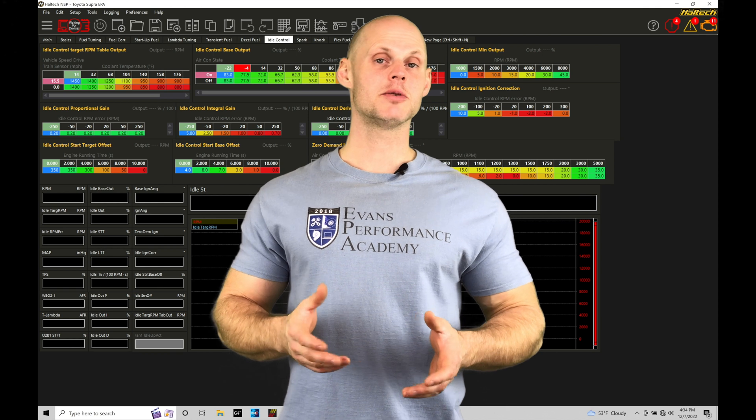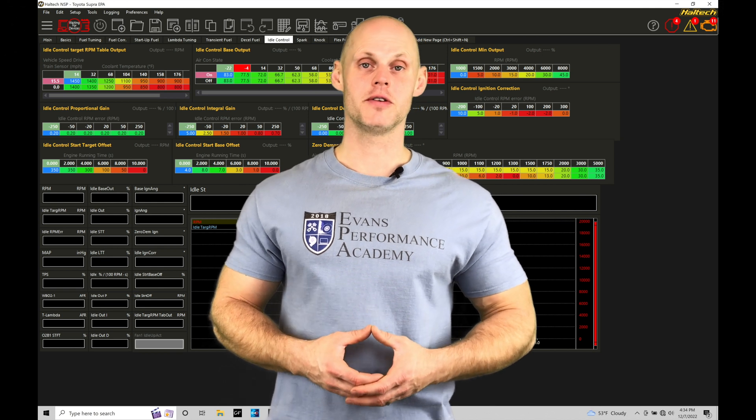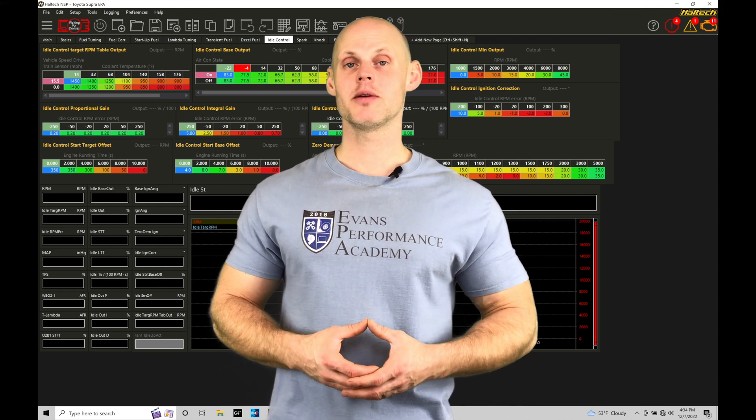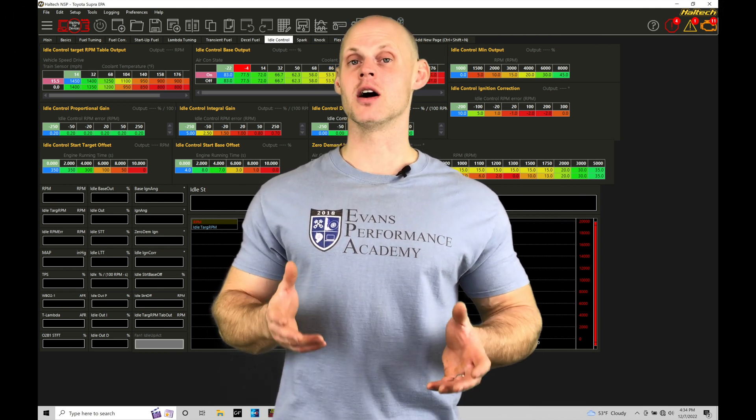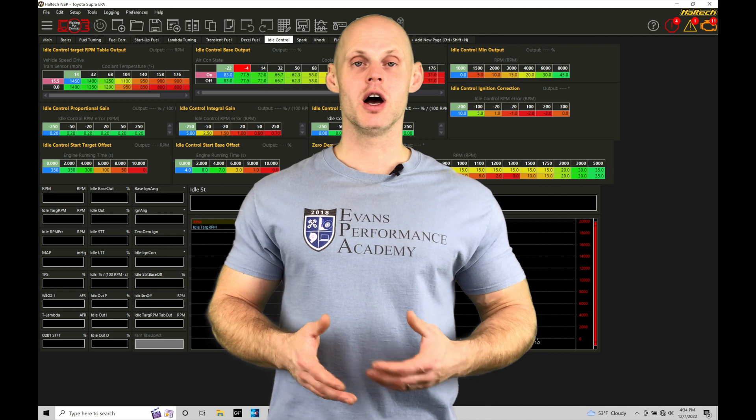Welcome to Haltech Elite NSP Training Part 50. In this training module, we're going to be talking about the basics of idle control.